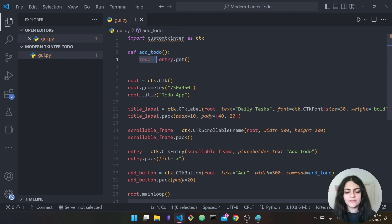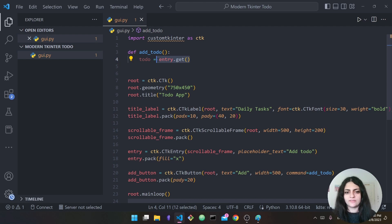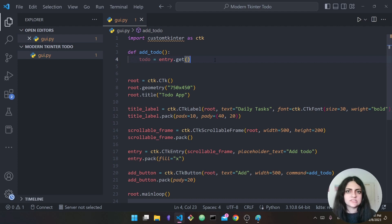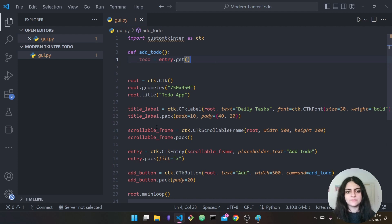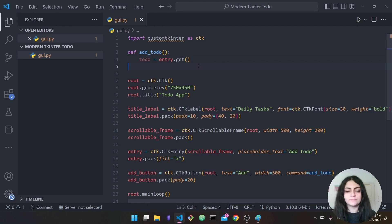To do so: 'todo = entry.get()' — from my entry I will get the text, which is whatever the user entered. Now I have the text. What I want to do is add it to my frame using a label — similar to how I created a CTkLabel earlier, but this time I'll put it inside the scrollable frame.